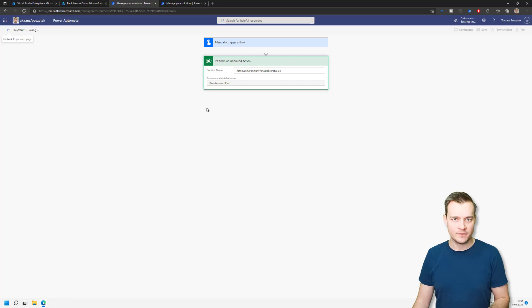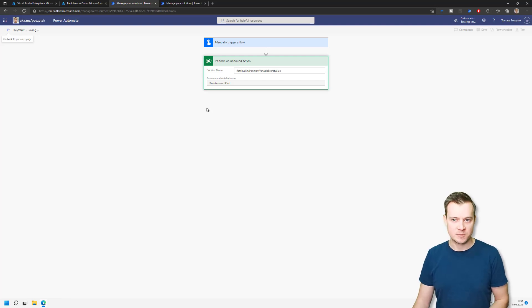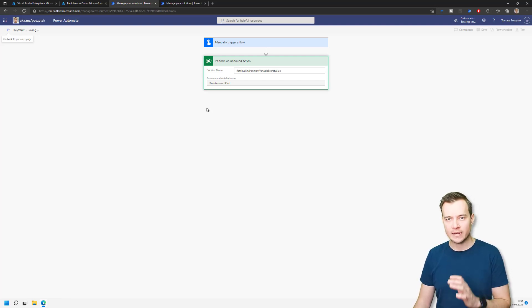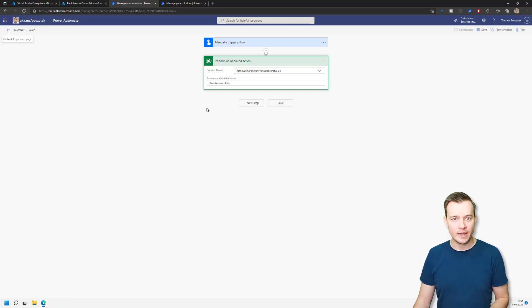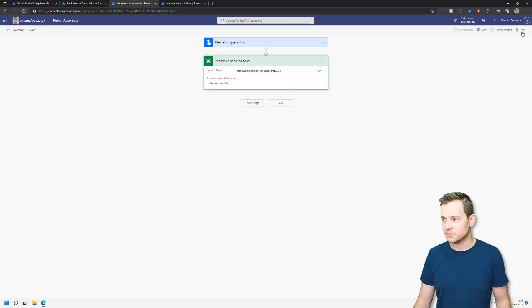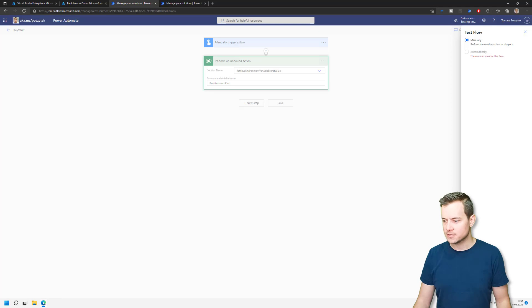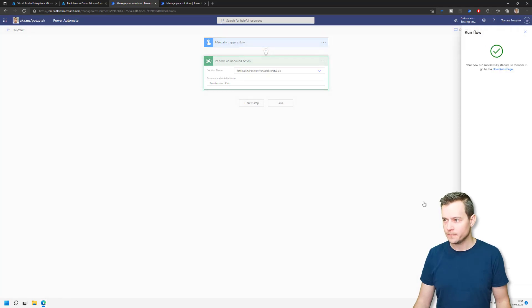So let's trigger it right now manually. Run the flow.